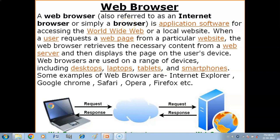Hello children, in this video you will get to know what is a web browser, how a web browser works, and what are the features of a web browser. A web browser, also referred to as an internet browser or simply a browser, is an application software for accessing the worldwide web.